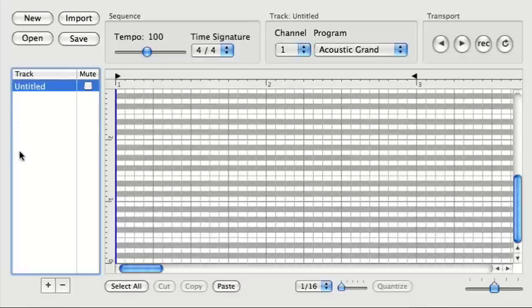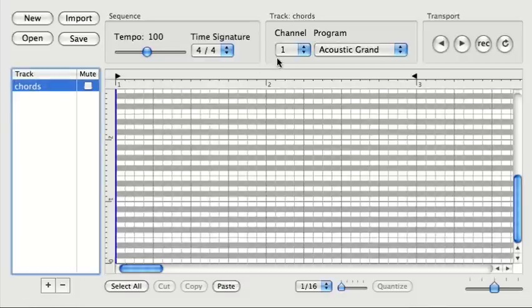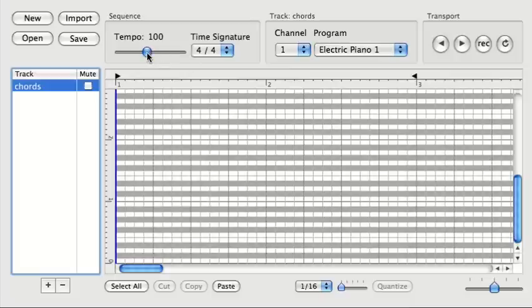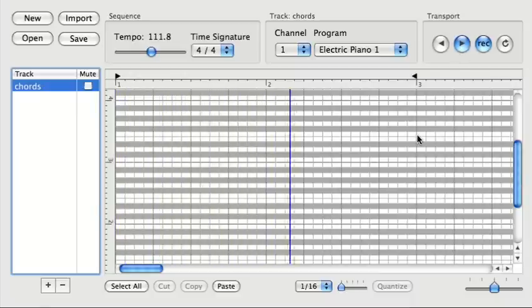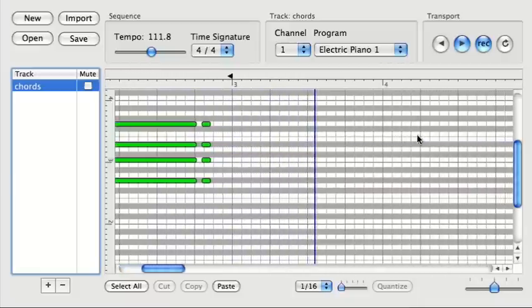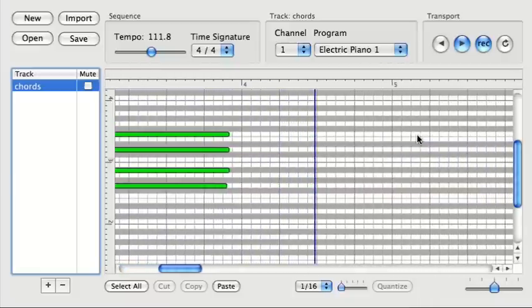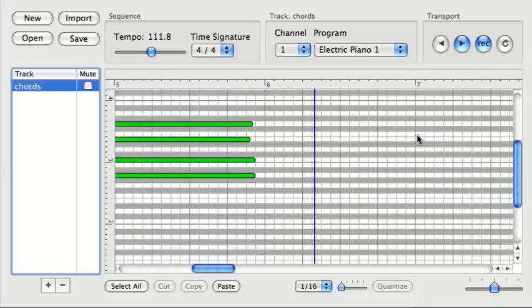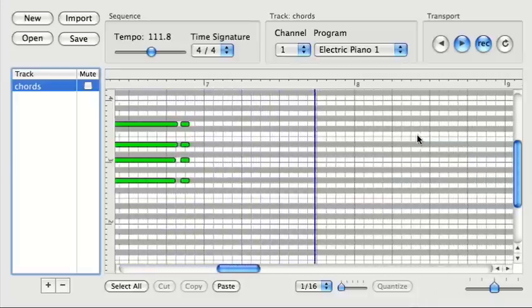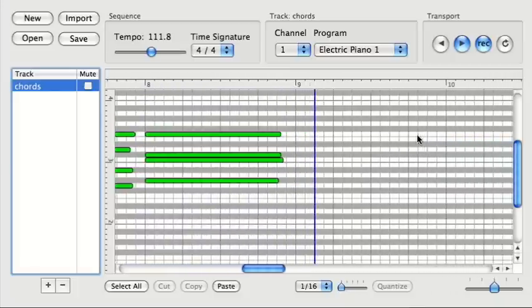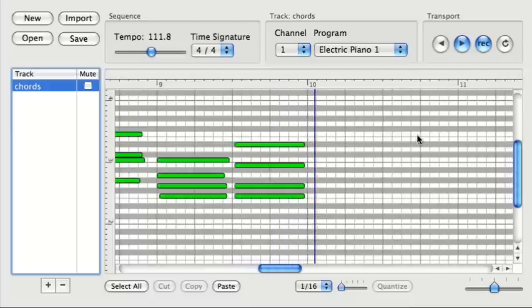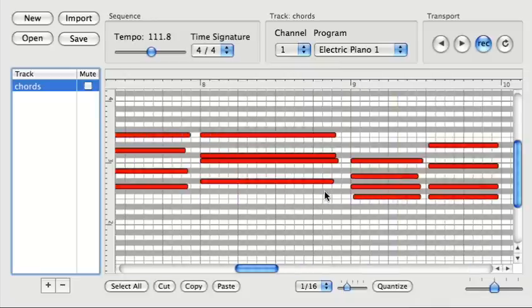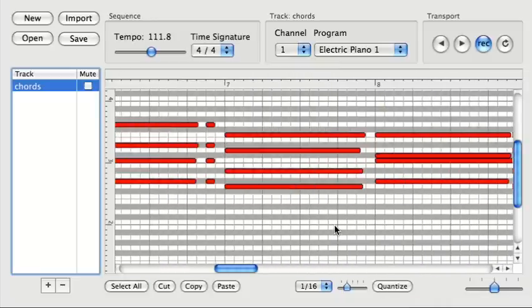I'll start by adding a track. This will be for chords, and I'm using the general MIDI synth here. I'll up the tempo a bit, record-enable, and let's go. Alright, let me up the swing amount a bit. I'm going to select those notes and quantize them. It looks good.